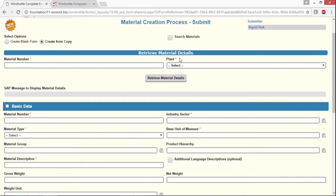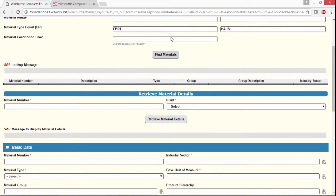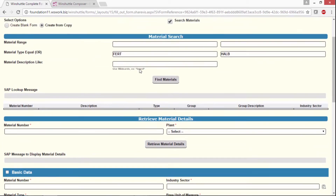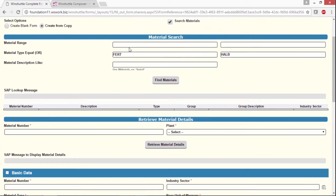If we know the material number and plant, we can retrieve the data, but if we're not sure, we can search. The search in this case is to find a reference material, but you can also search to see if there are any materials already out there — in which case this would be a duplicate.